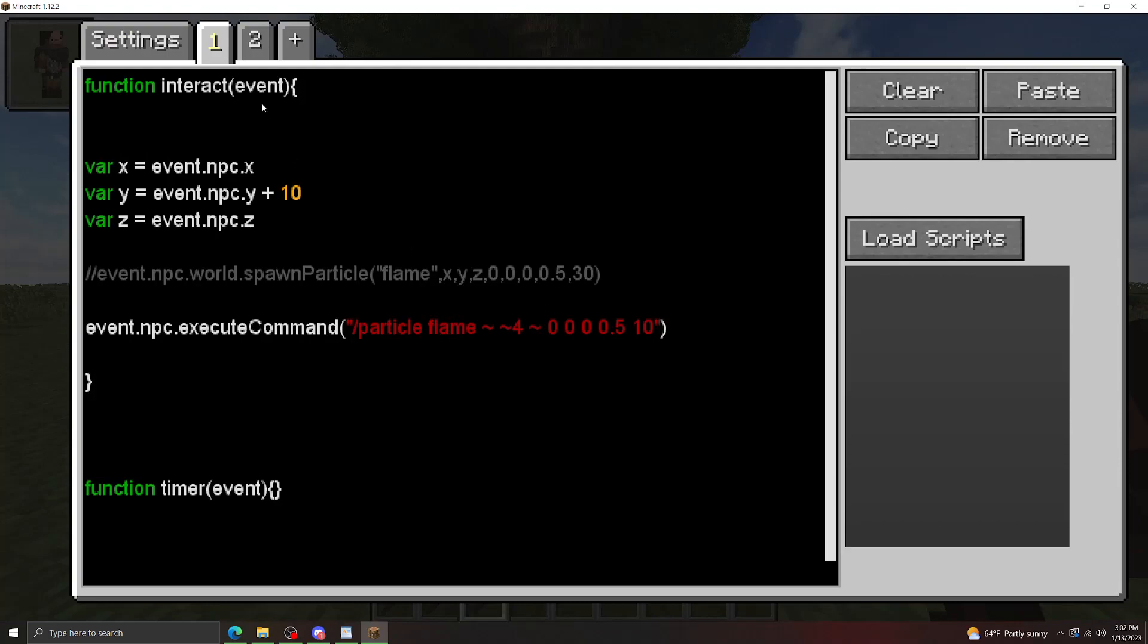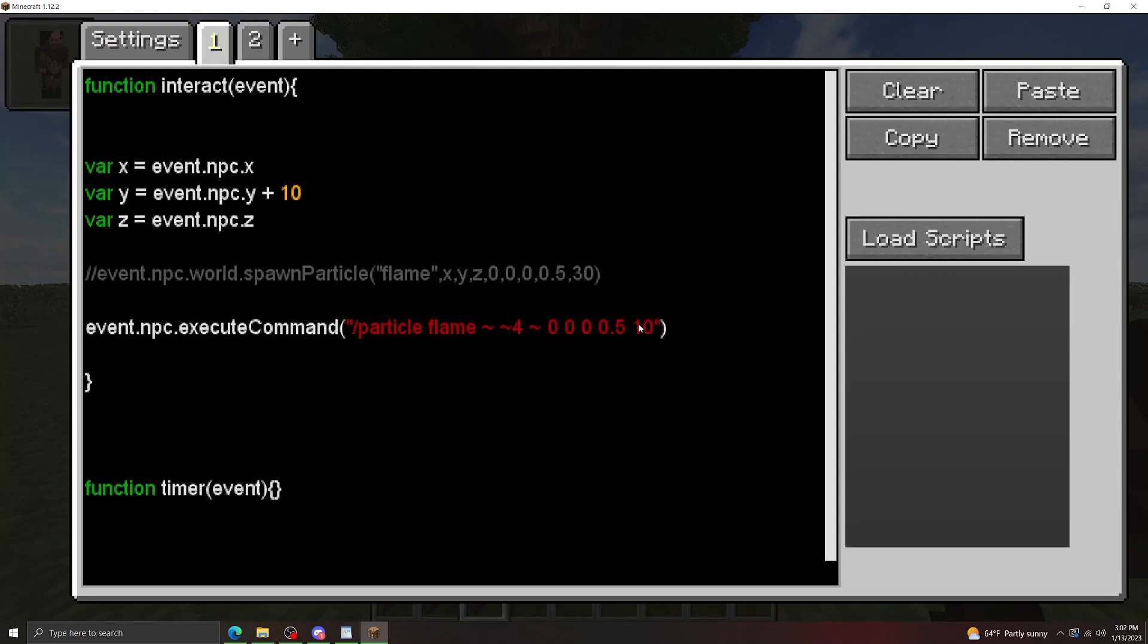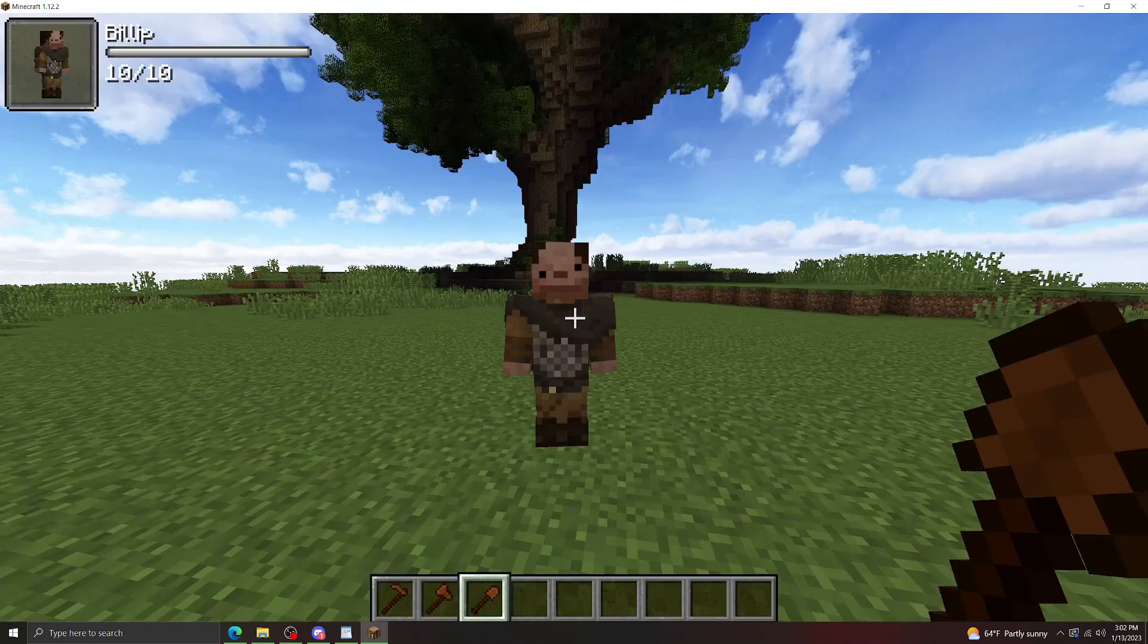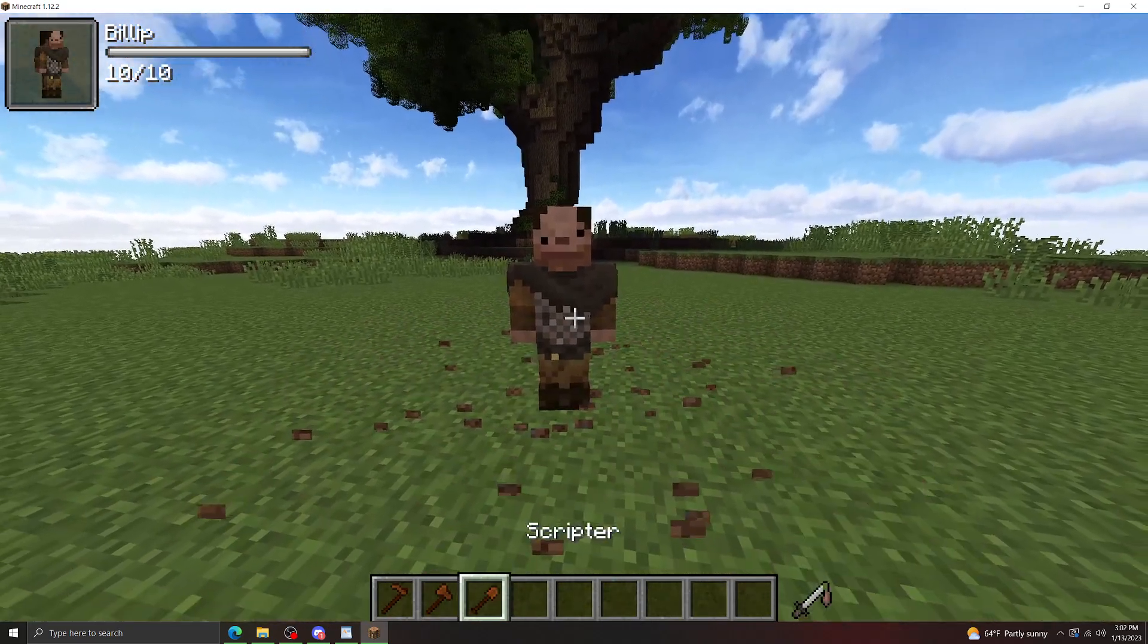In addition to the flame one here, I have a block crack one to showcase use of particles that you can't necessarily get using the spawn particle method. That's using different block colored block particles. There we go, we get the dirt particles.